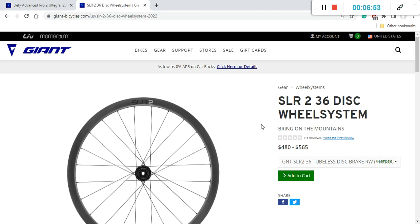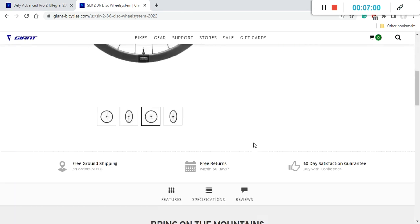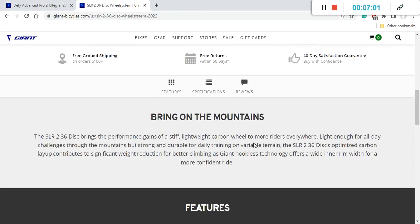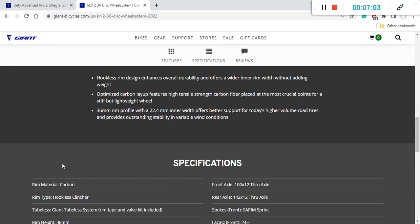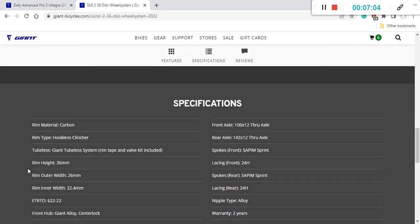If you would buy it on the open market, the front wheel would be 480 US dollars and the rear one would be 565 US dollars. So the main highlights of this wheelset is, as I said, carbon fiber wheelset.